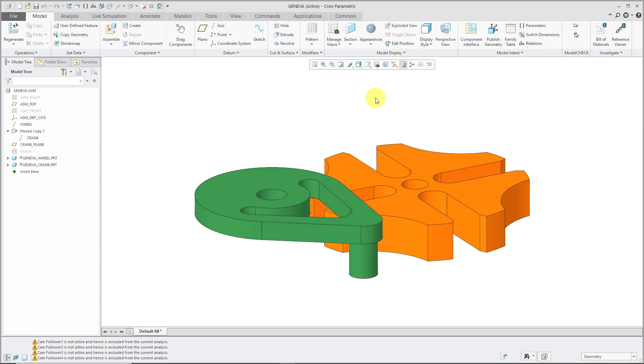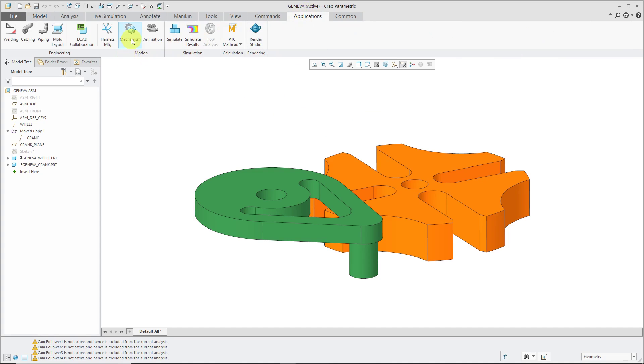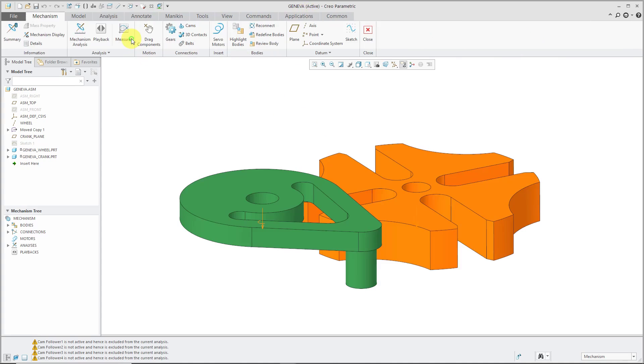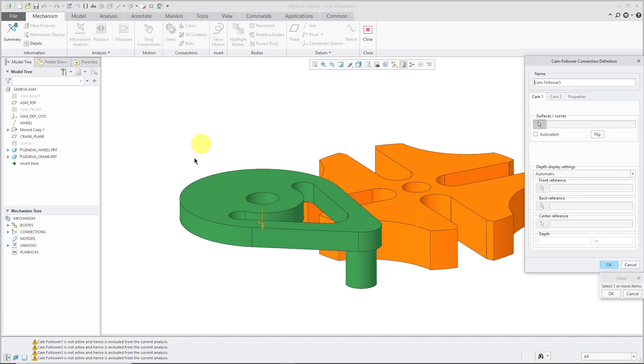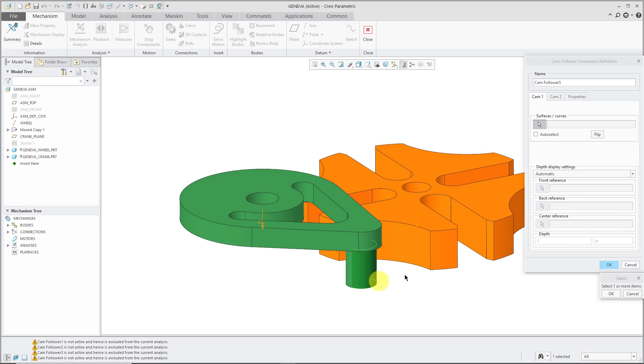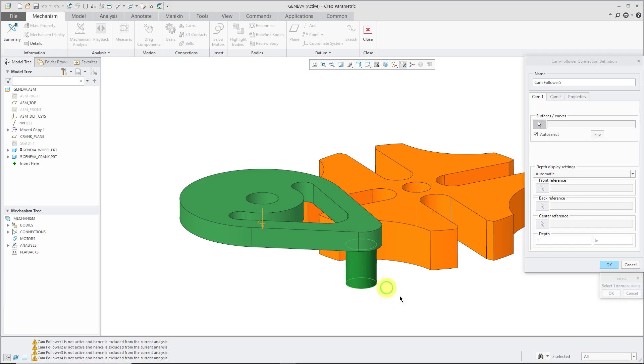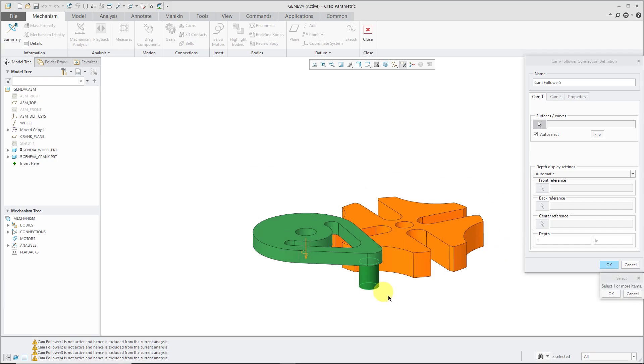And so I'm actually going to create four separate cams, one for each of the slots in the wheel. So we go to Applications and then Mechanism. And here we have cams. And so for the first one, I'm going to select. If I choose Auto Select, it should get the entire loop around there.